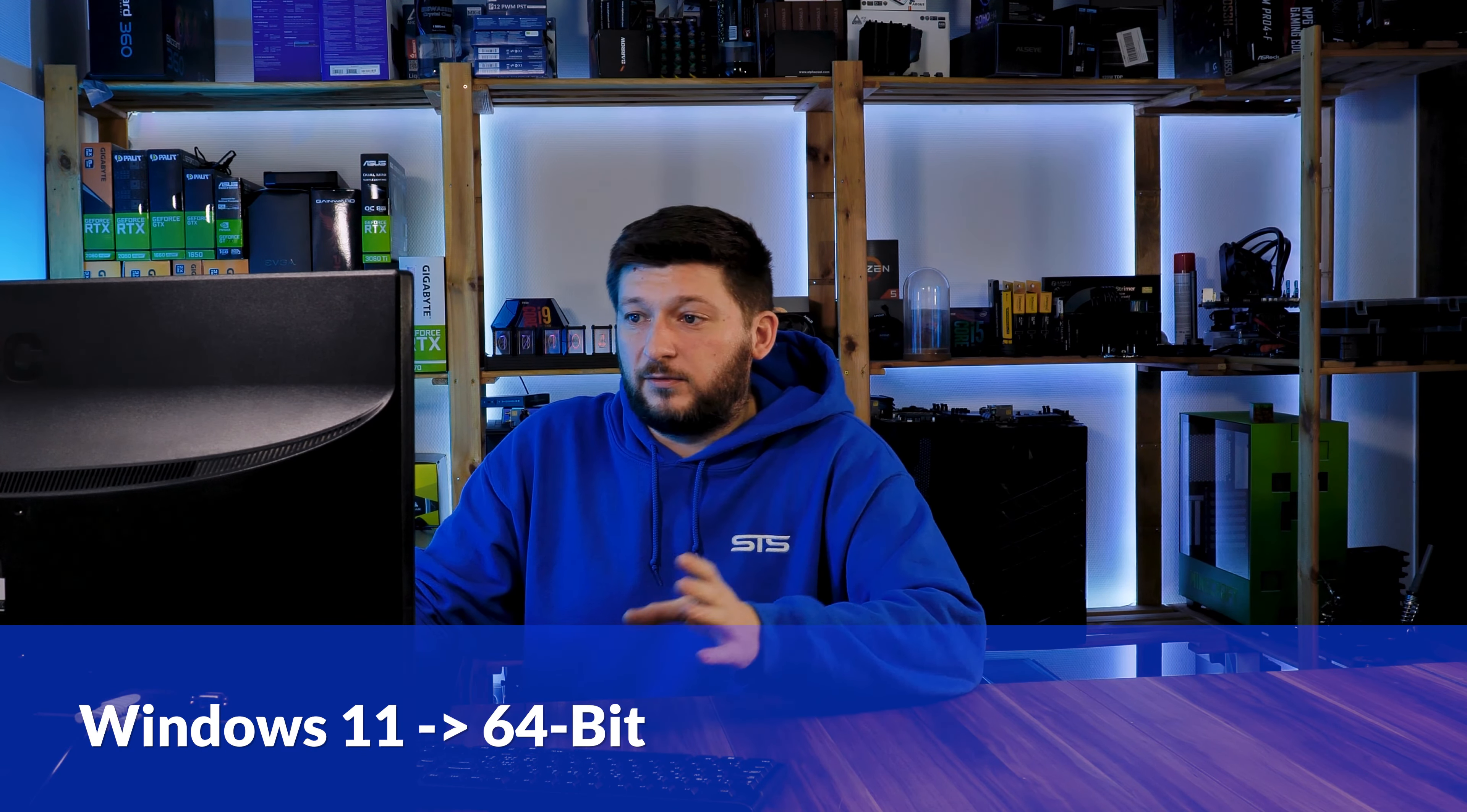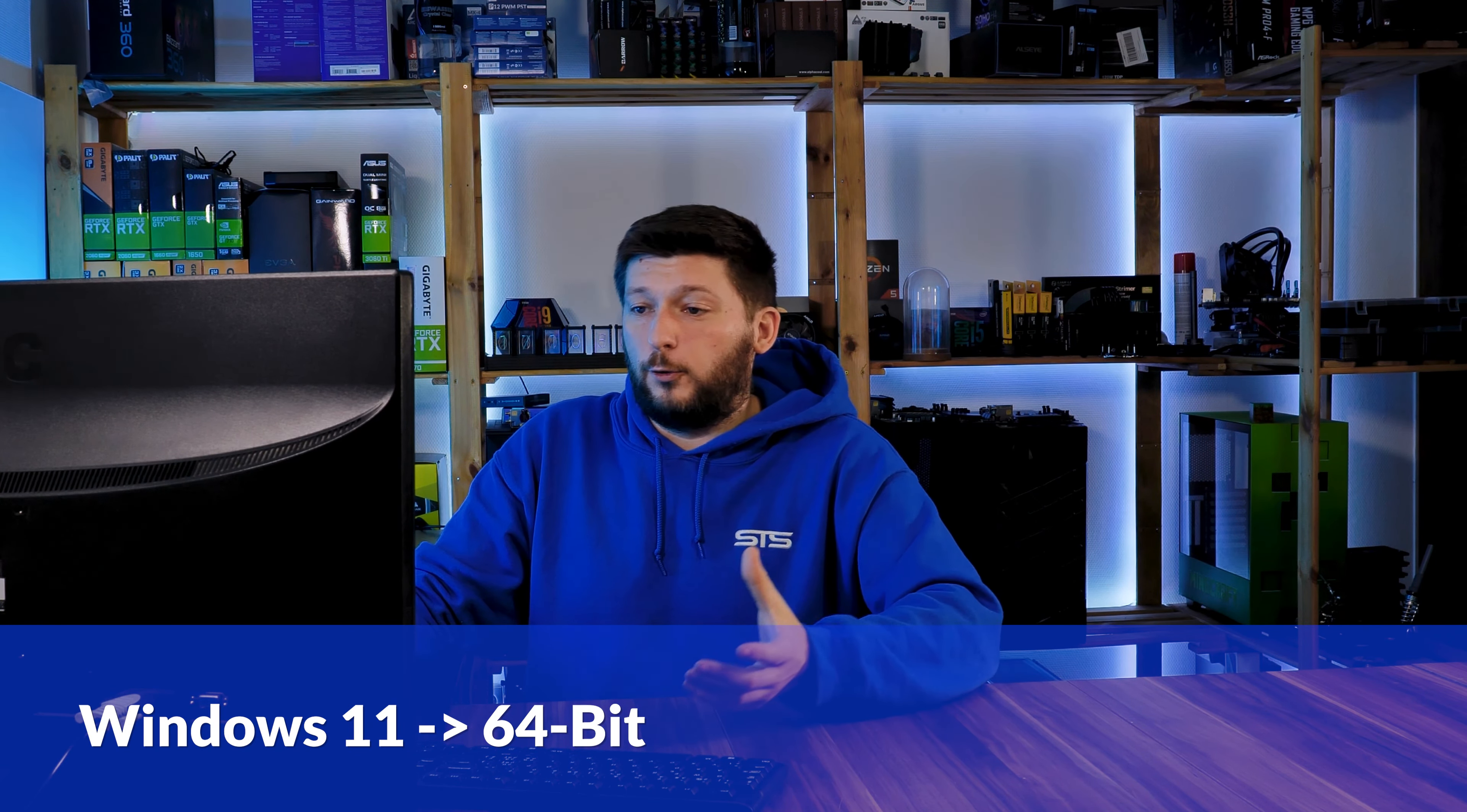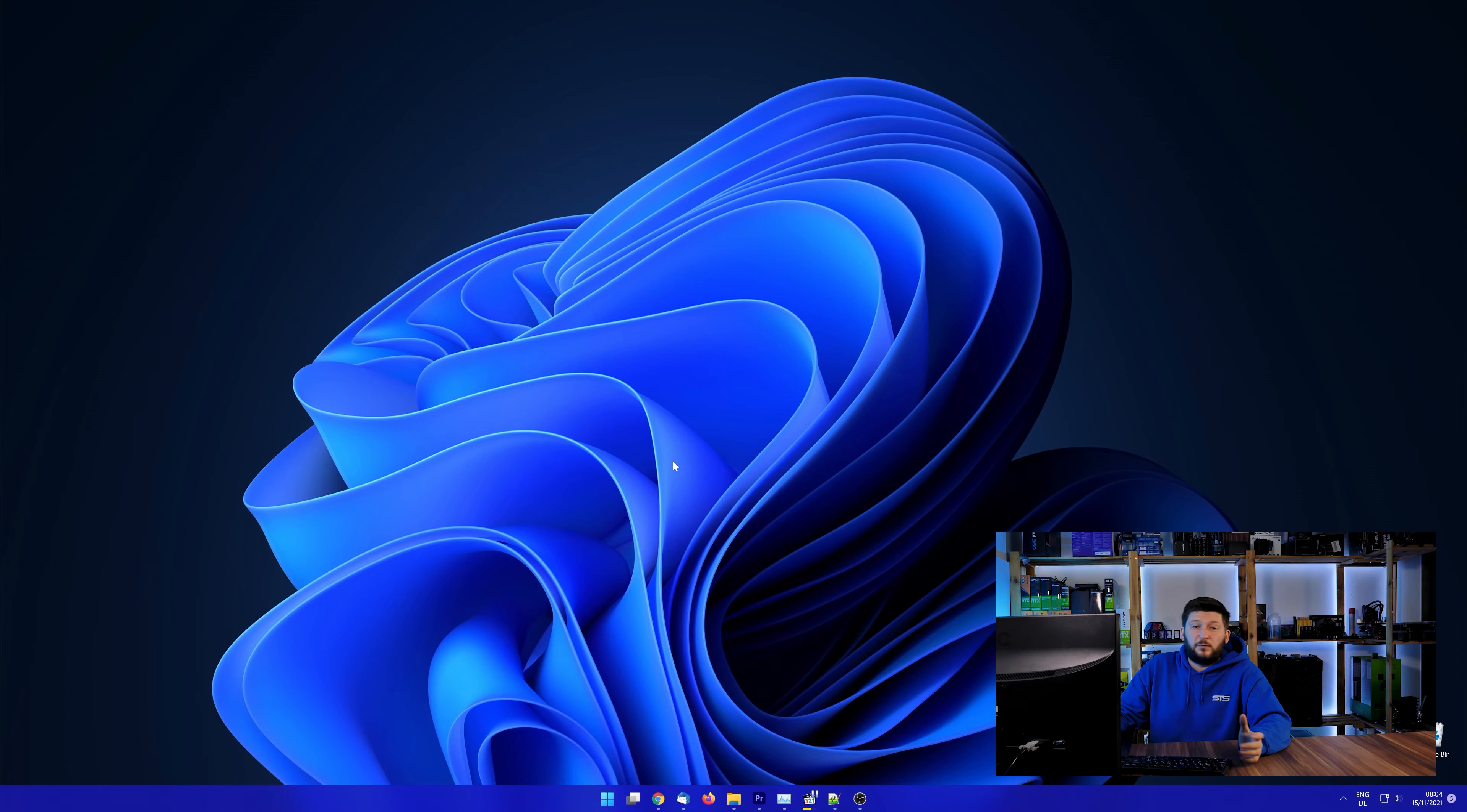If you are running Windows 11, it's 64-bit no matter what. If you are running something older like Windows 10, 8 or 7, you need to know if you are running a 32-bit or a 64-bit version.